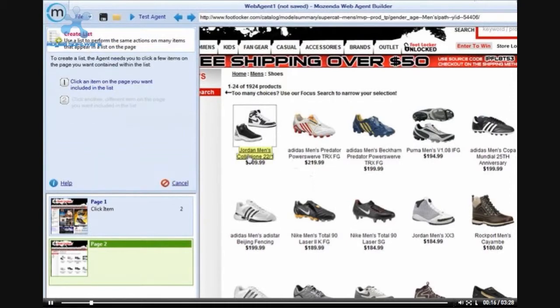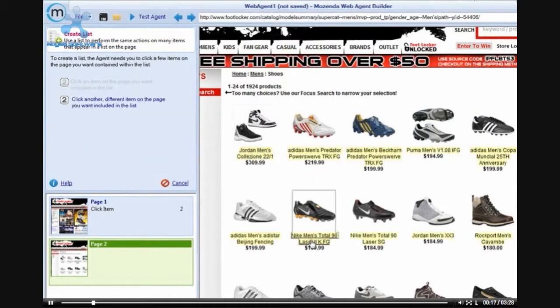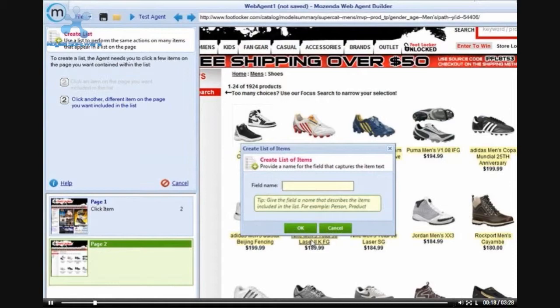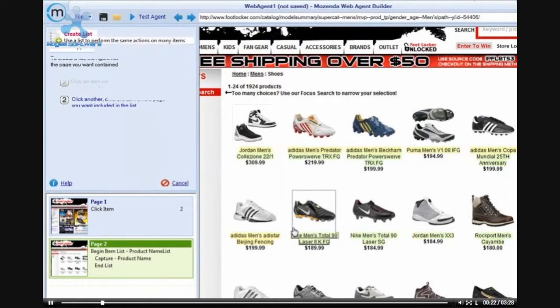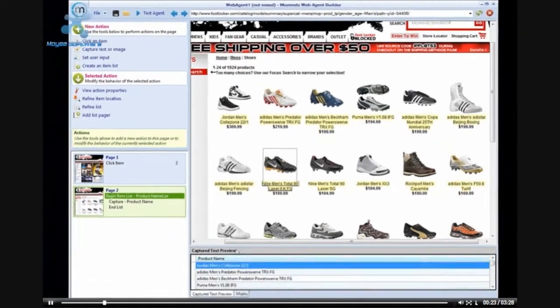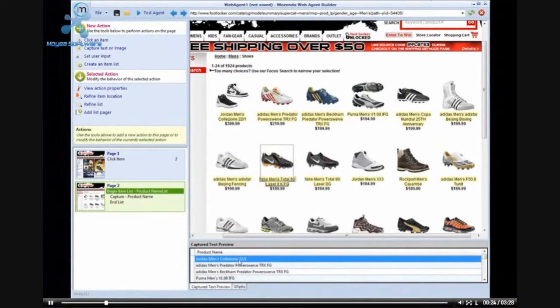I will begin by creating an item list. First I will click on the first item in the list, followed by the next item, and then give my product list a name.